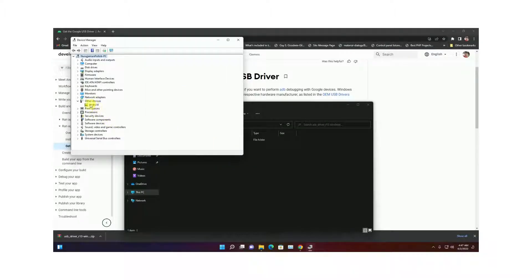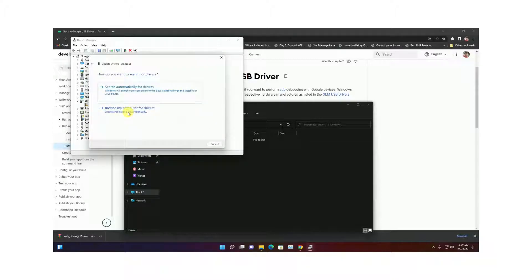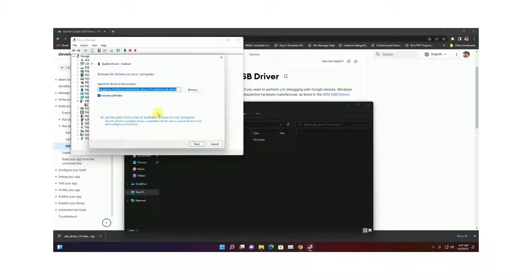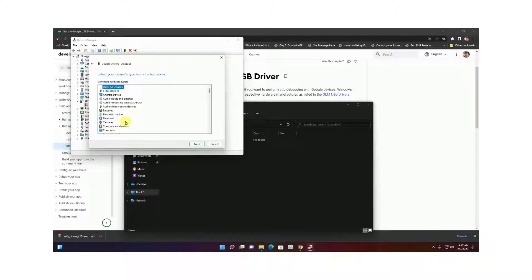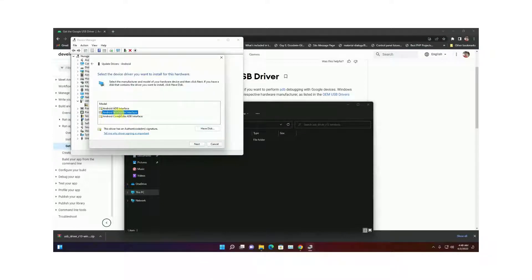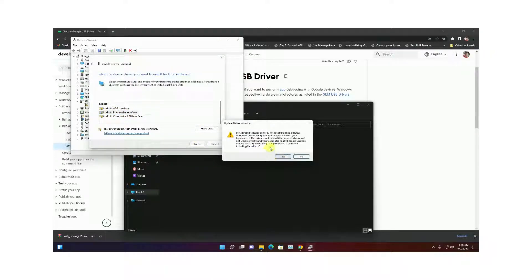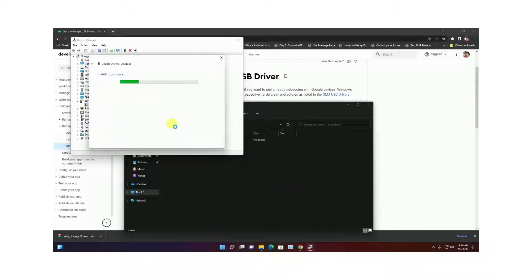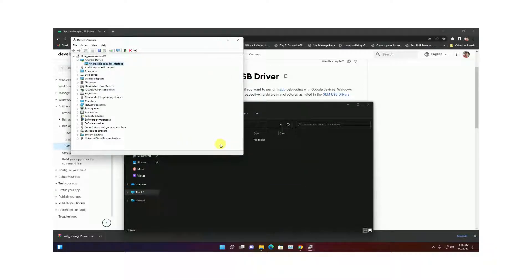Let's proceed to the next step. You will see an Android device with a warning symbol. Right-click it and choose Update Driver, then locate and install a driver manually. Choose to let me pick from a list of available drivers on my computer, then select Android device, hit Next, and choose the Android Bootloader Interface. It will show a warning — choose Yes. You are done.